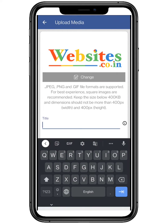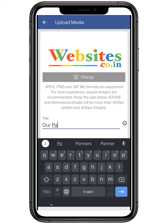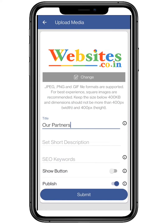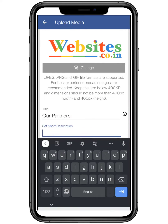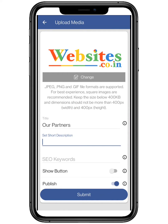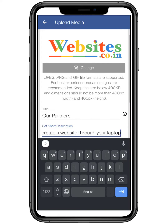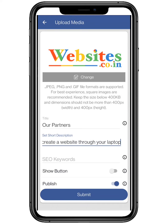Add a title to the page — you can choose yours accordingly. If you want, you can add a short description. Make sure it describes the image; it's totally optional.